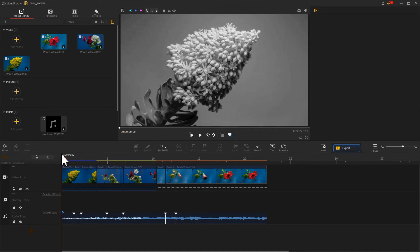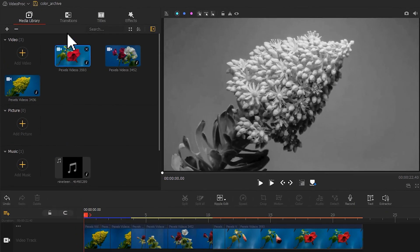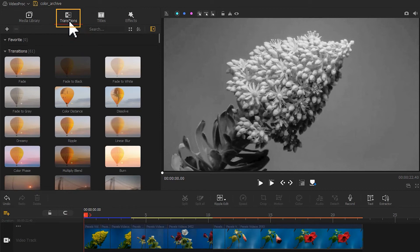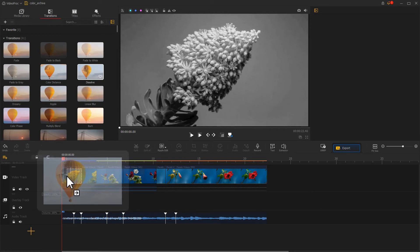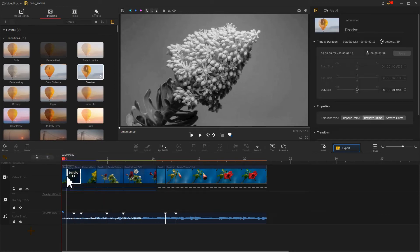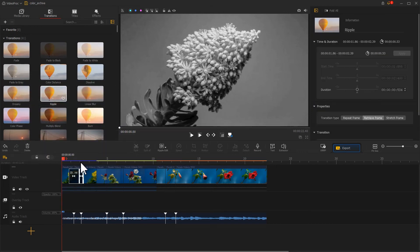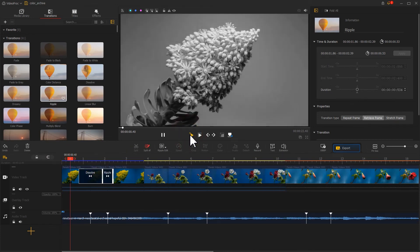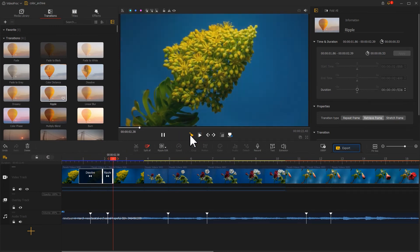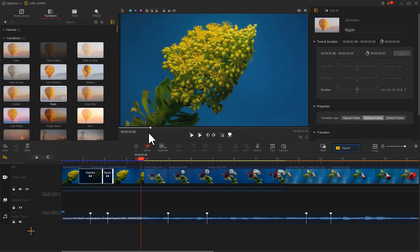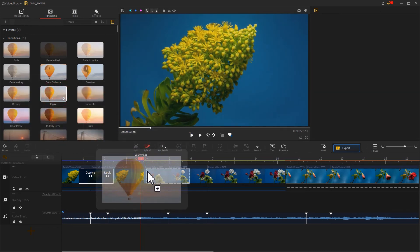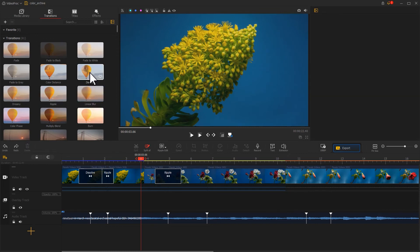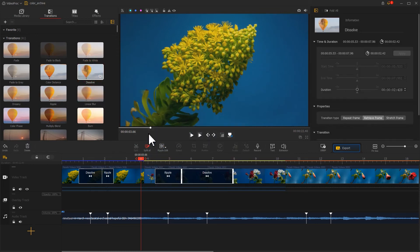To make the color changing effect look better, we need to go to the upper left to find the transitions. Go to dissolve transition and drag and drop it in between two clips to smooth the different color states. Use the mouse to adjust the duration. Go to ripple transition and add it onto here. Take a preview — can you notice the difference? In the same way, we add the transitions to the next transition points. Now this can bring us this.